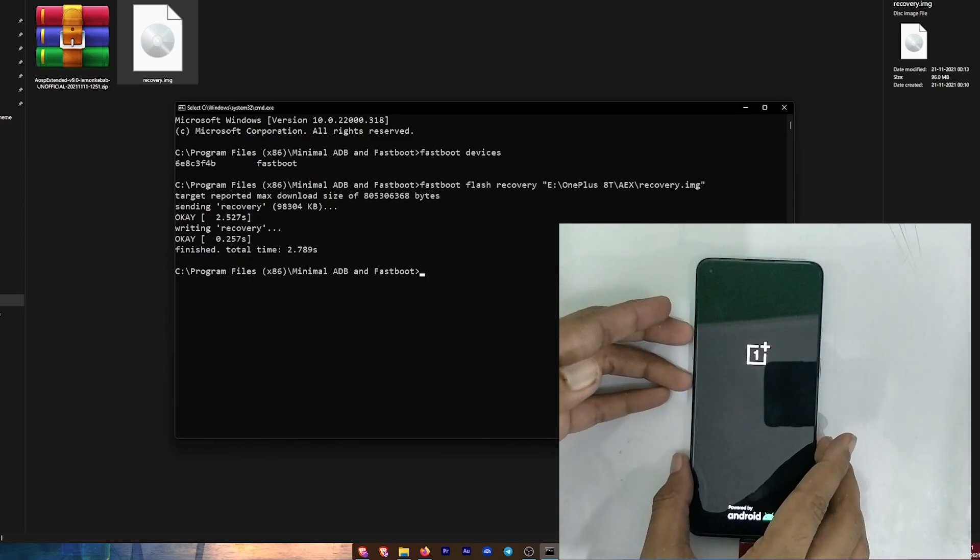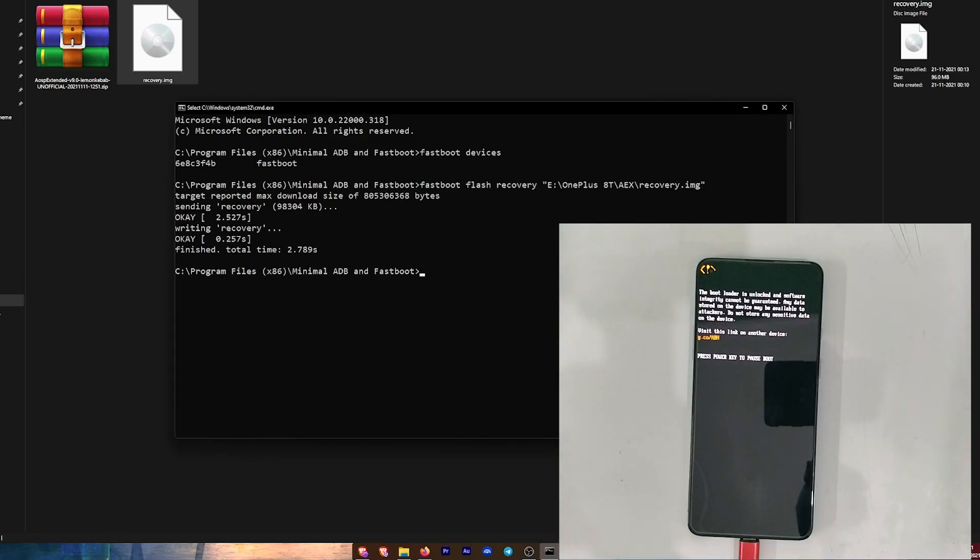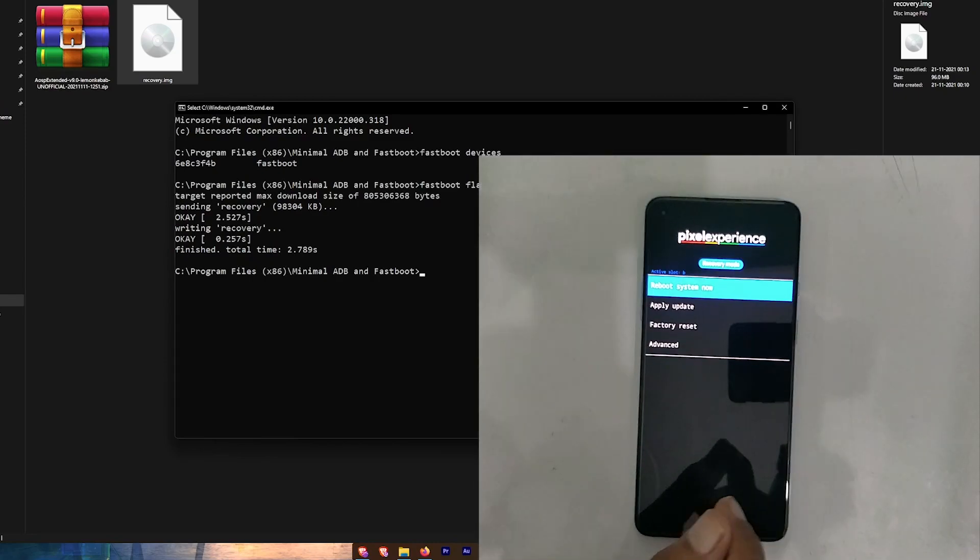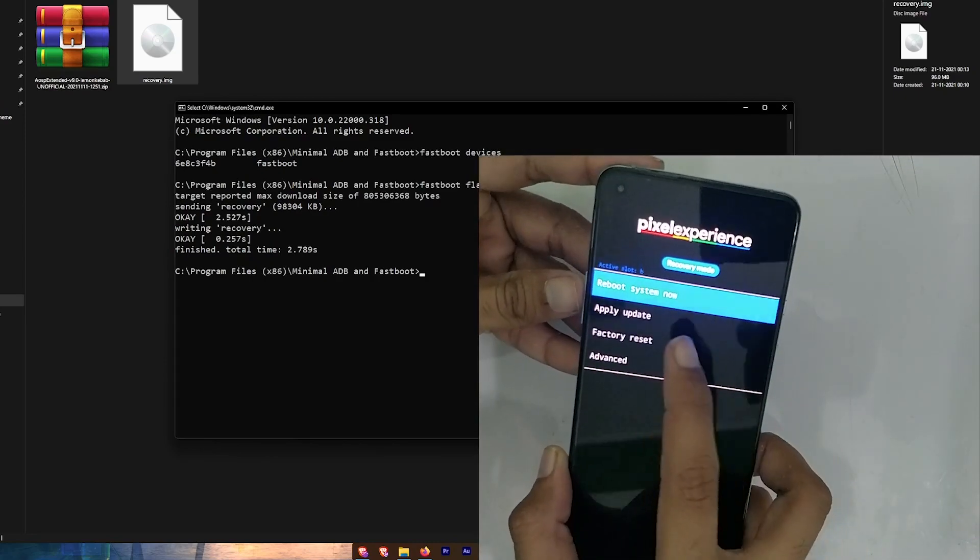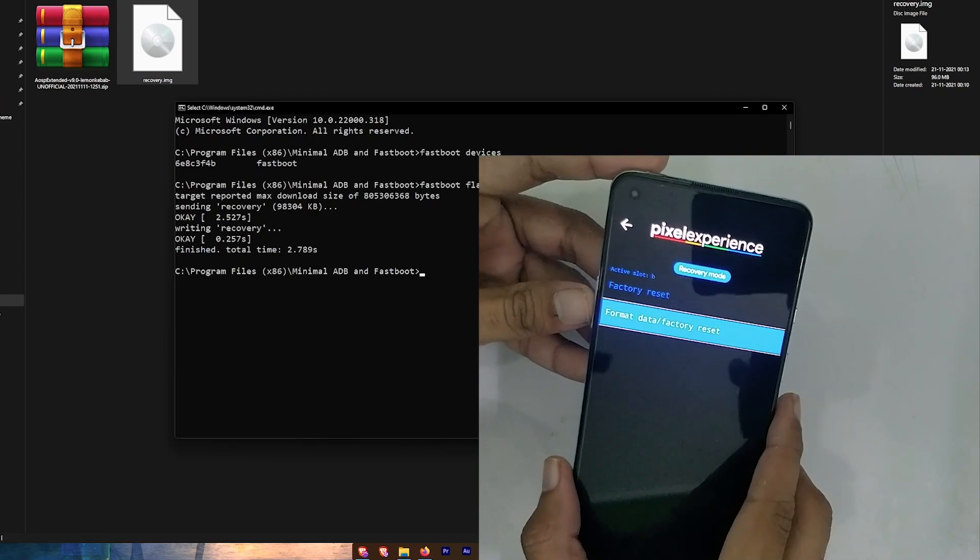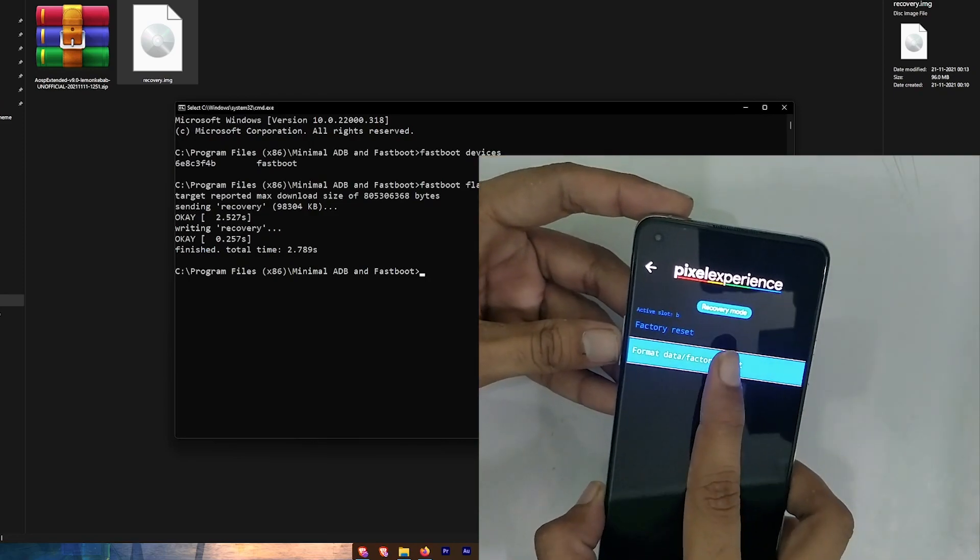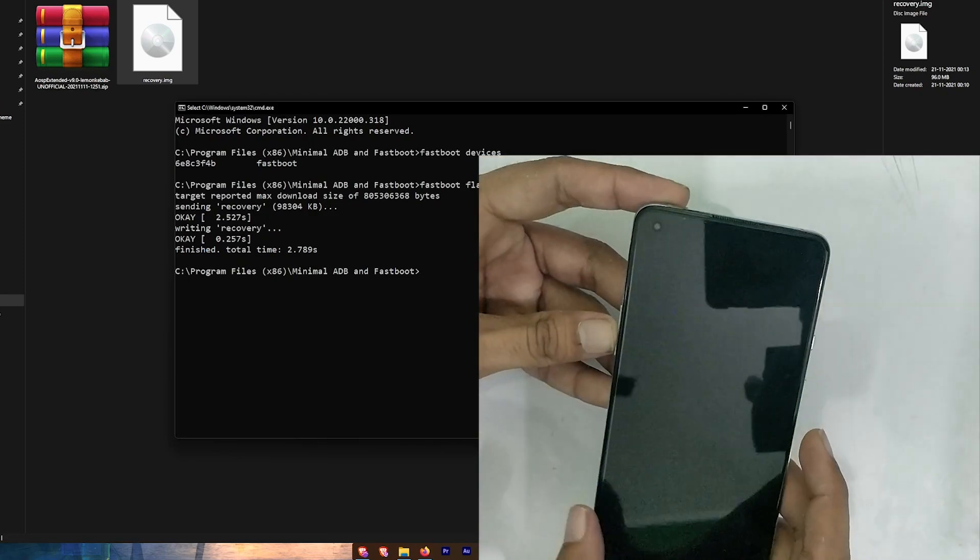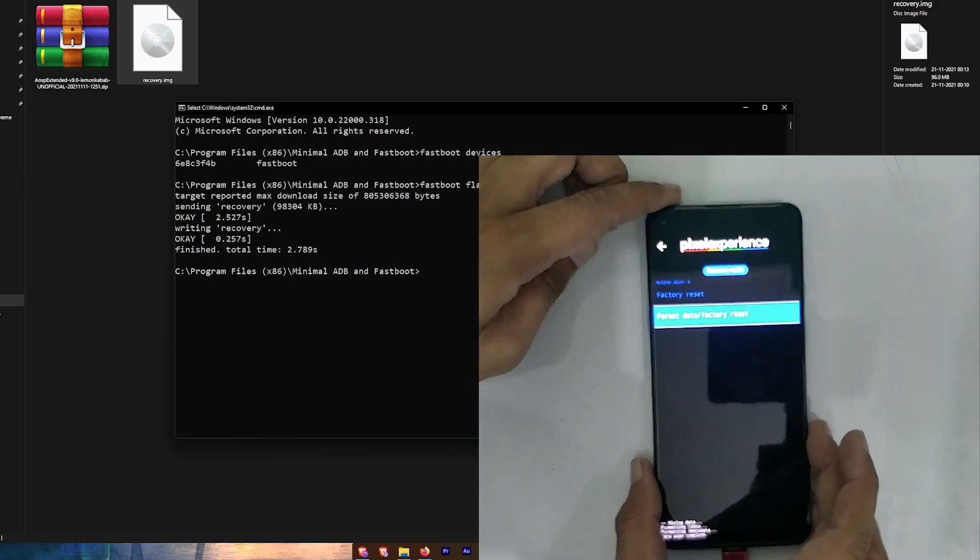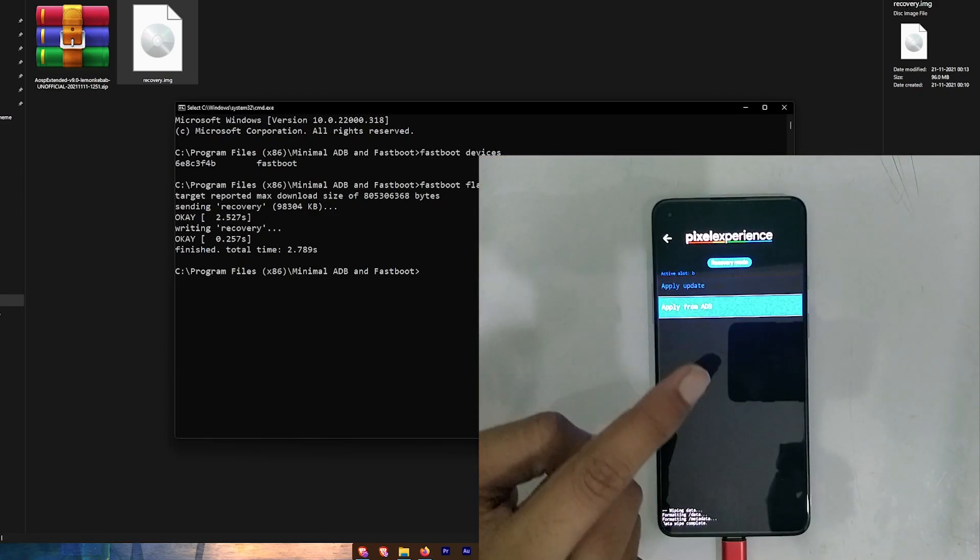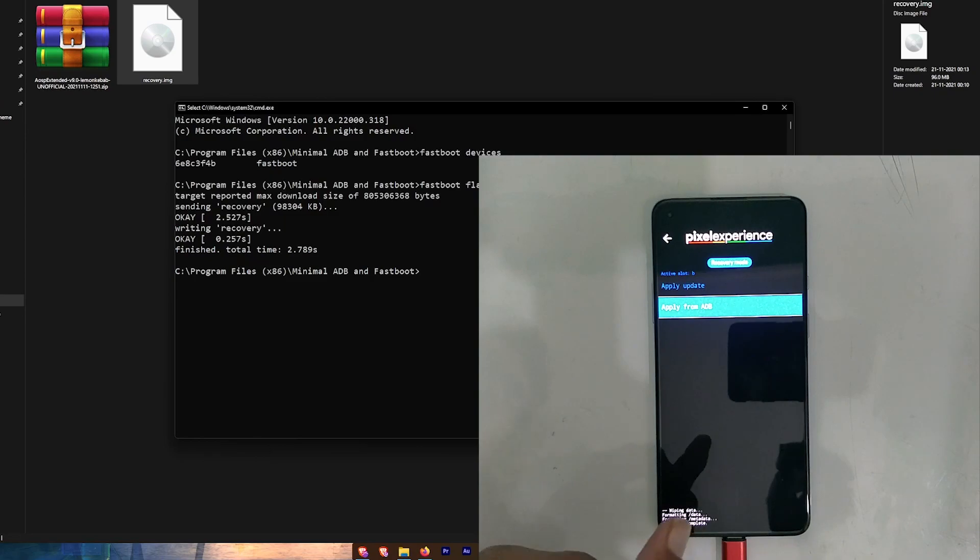Now for the next step, you need to click on Factory Reset and format data in the recovery menu. Now click on Apply Update and select Apply from ADB.